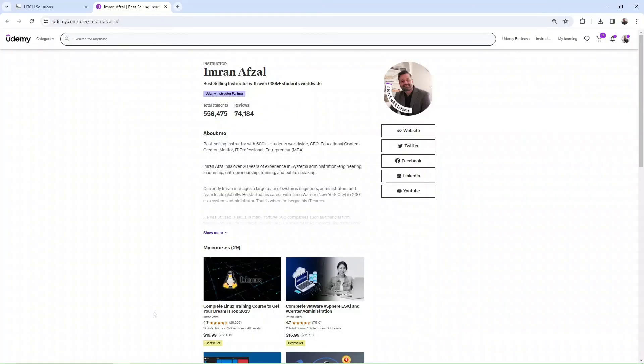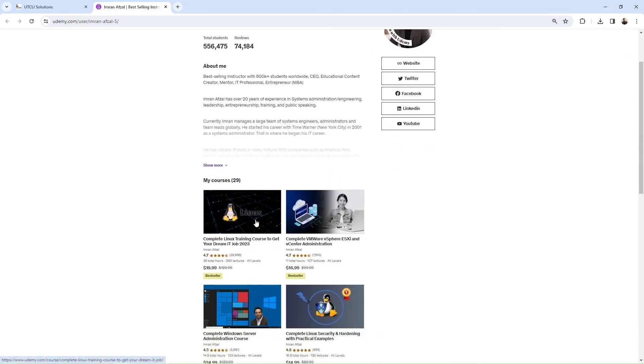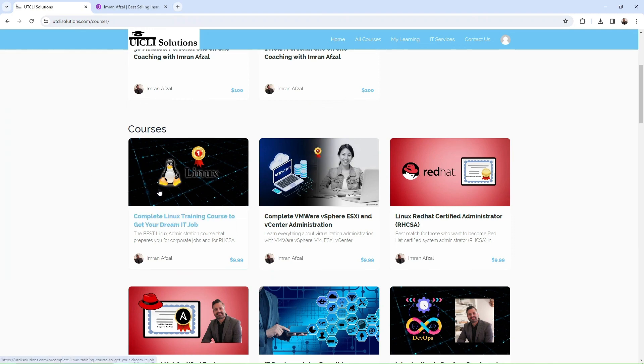If you want to learn more about Linux, check out my best-selling course on Linux at Udemy.com, or you could go straight to my website utclissolutions.com and you will find the exact same course there.